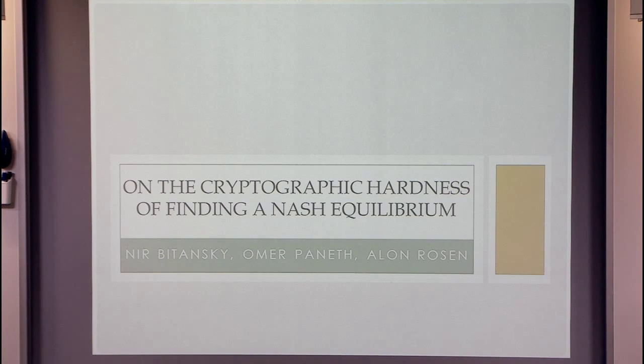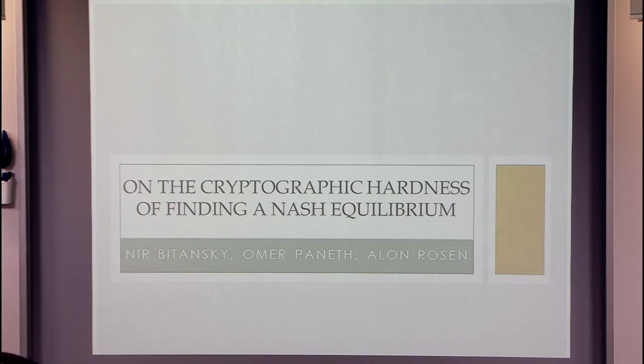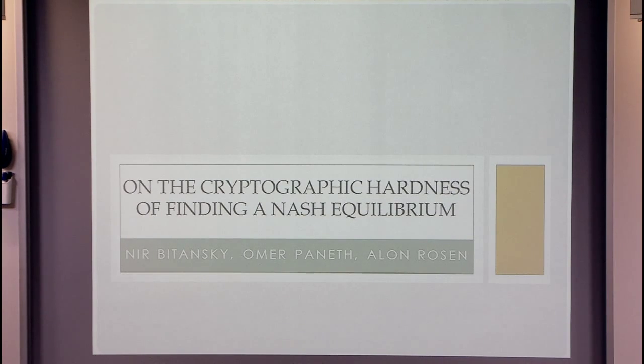My name is Omer. I'm going to talk about the cryptographic hardness of finding a Nash equilibrium. This is joint work with Nir Bitansky and Alon Rosen.